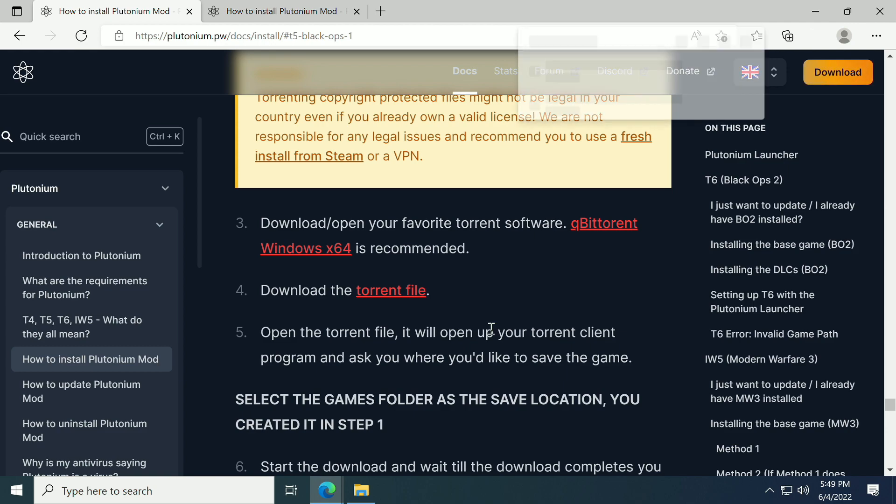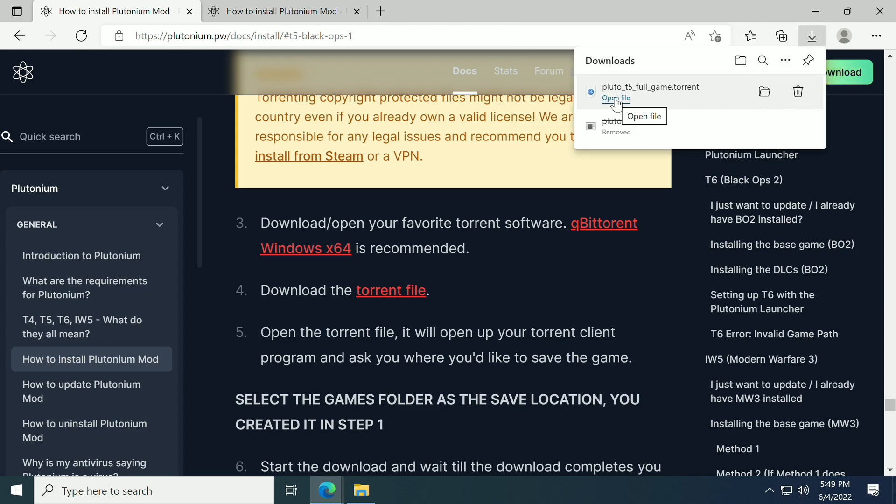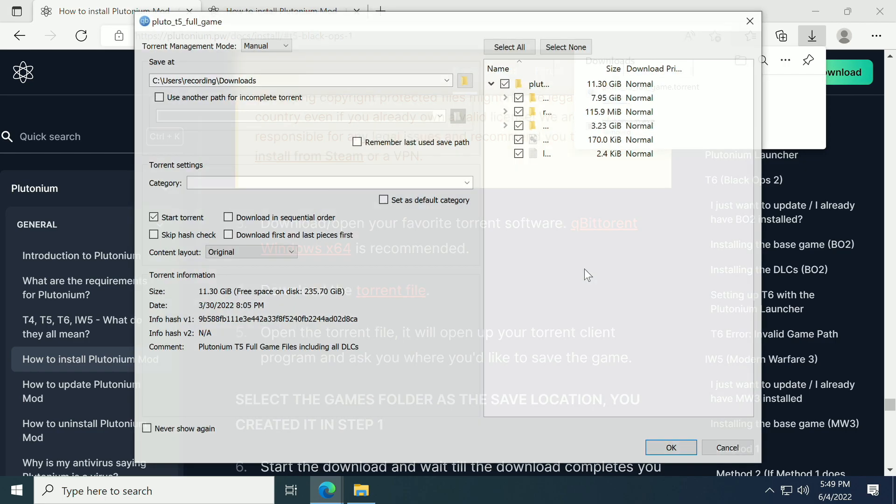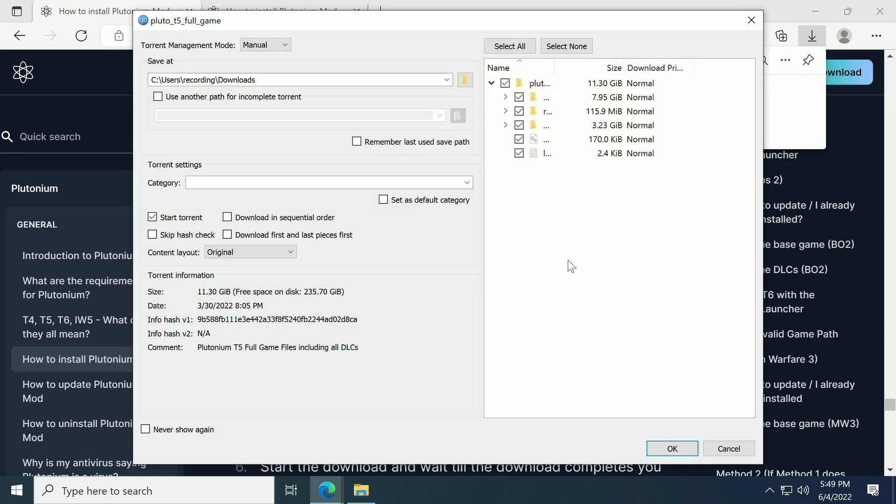We're going to click on the torrent file. It's going to download. I'm using qBitTorrent, which is also something they recommend. You can use qBitTorrent or uTorrent, that's a little bit older, but I recommend qBitTorrent.